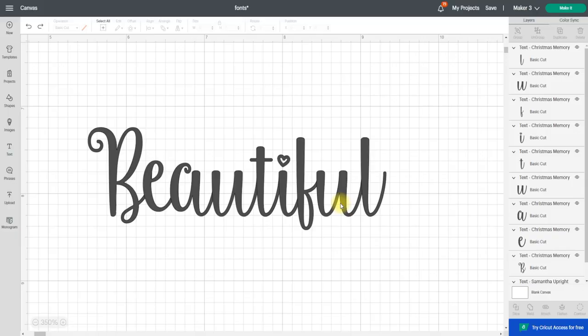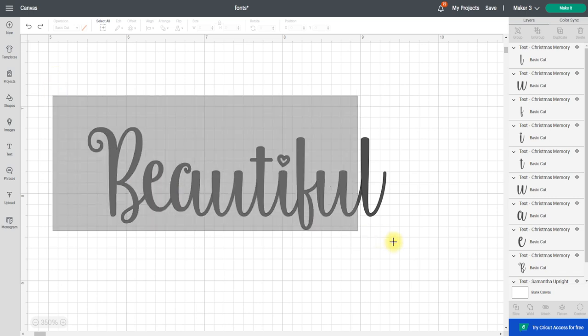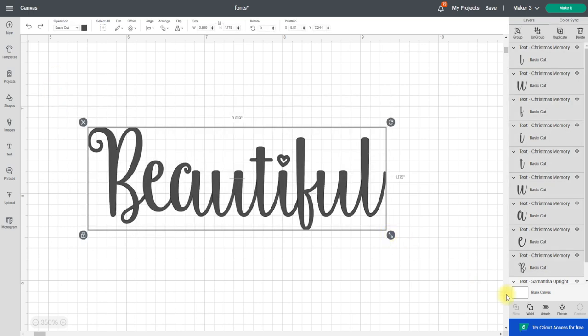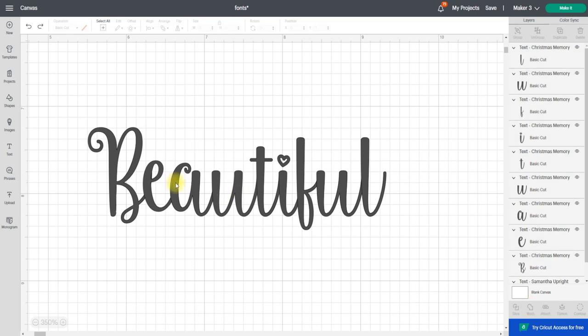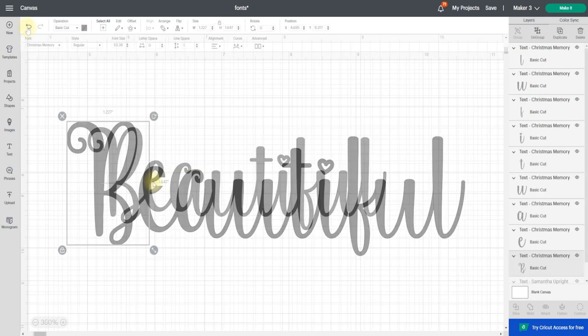Hi my lovelies, I hope you're all well. So today I'm going to show you how to fix something really quick and simple. Sometimes when we've ungrouped our text so that we can add in fonts or perhaps we want to make them slightly closer, when we weld them we can end up with our letters going filled in. It's just a nice quick easy fix.